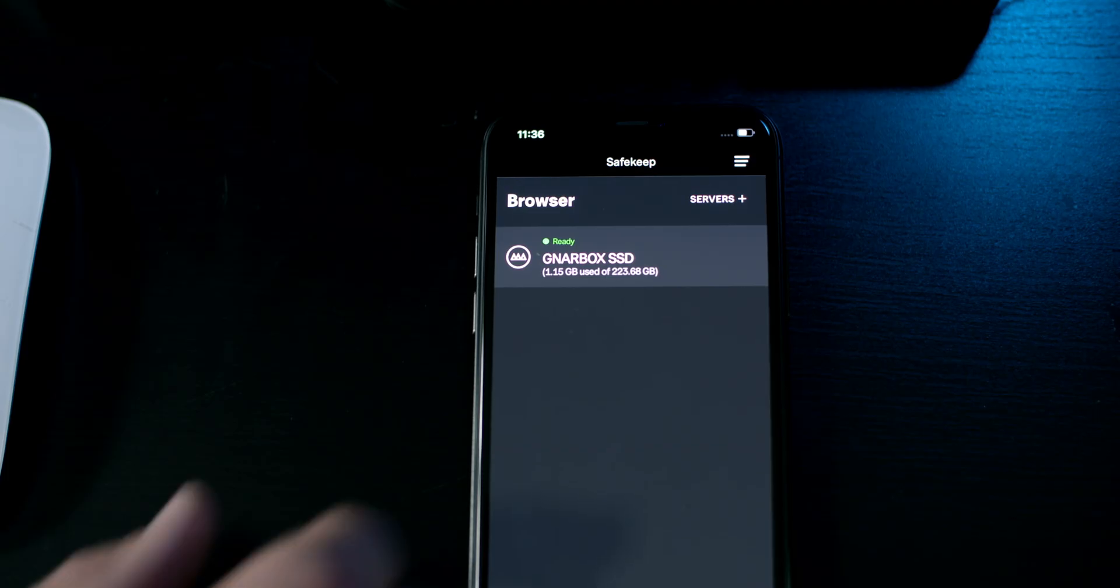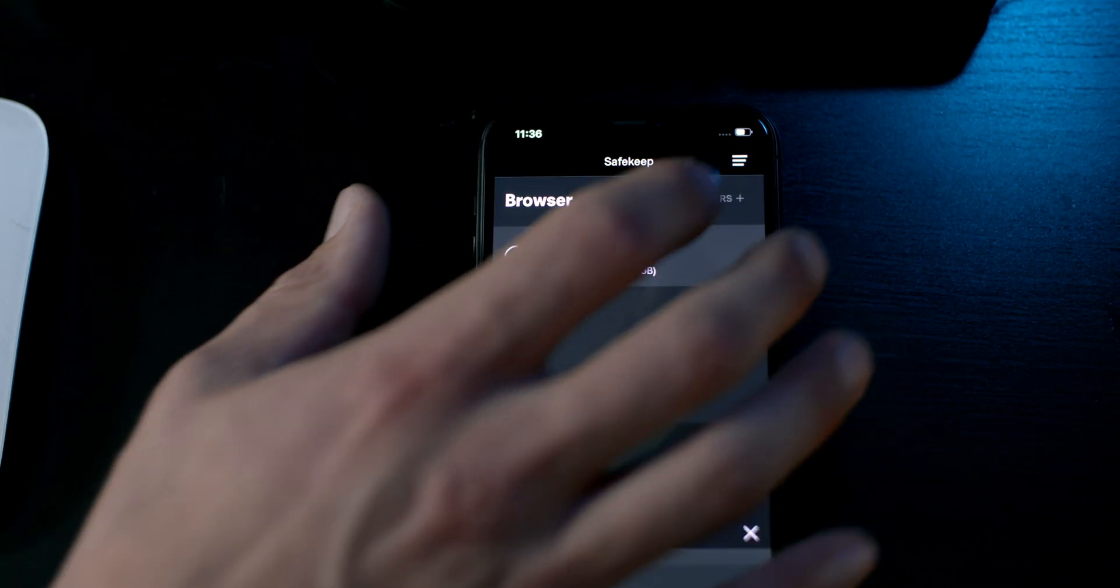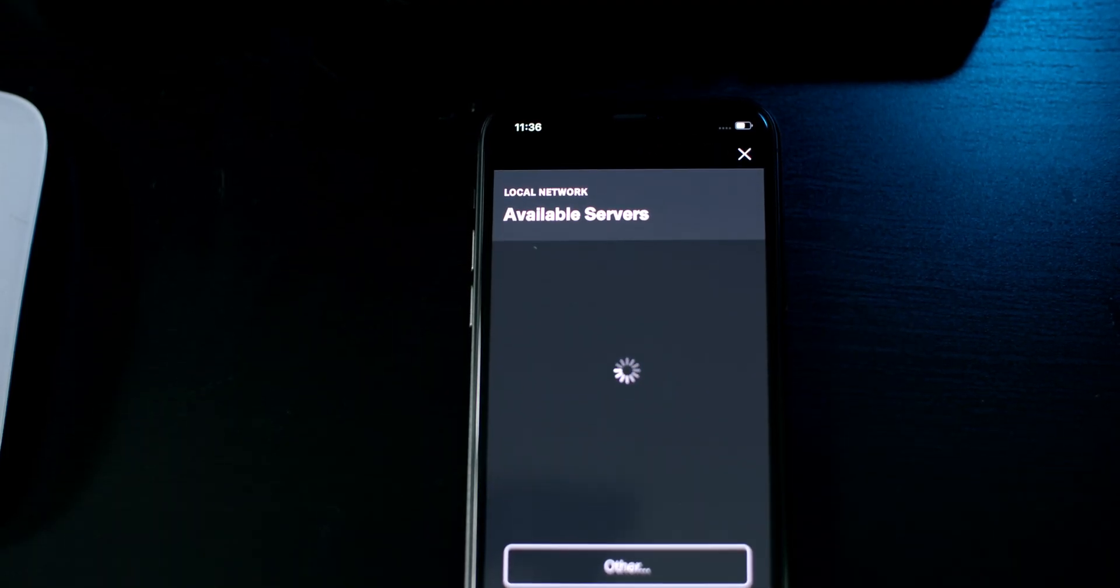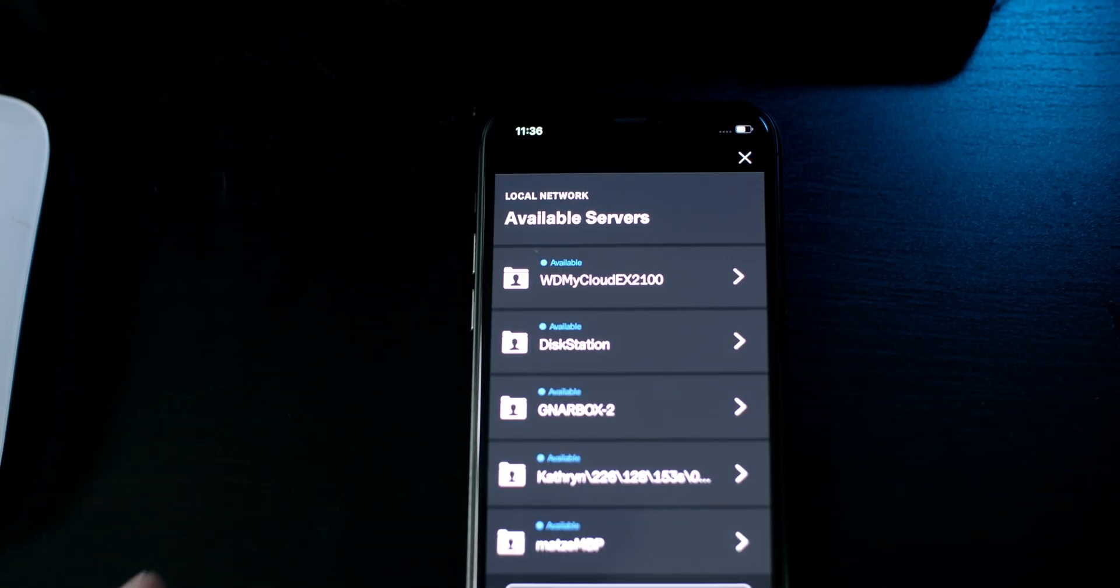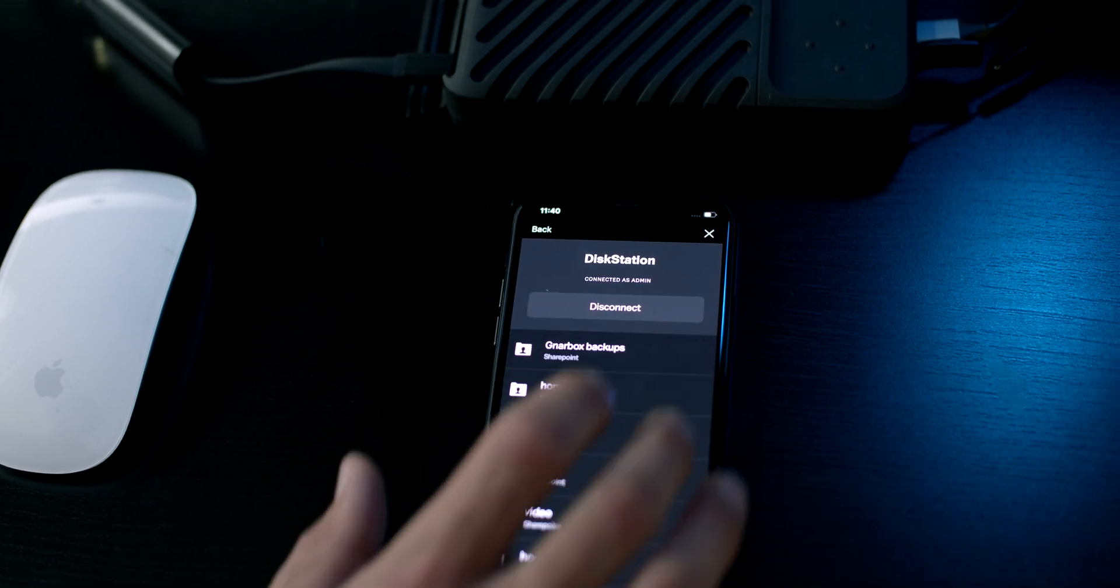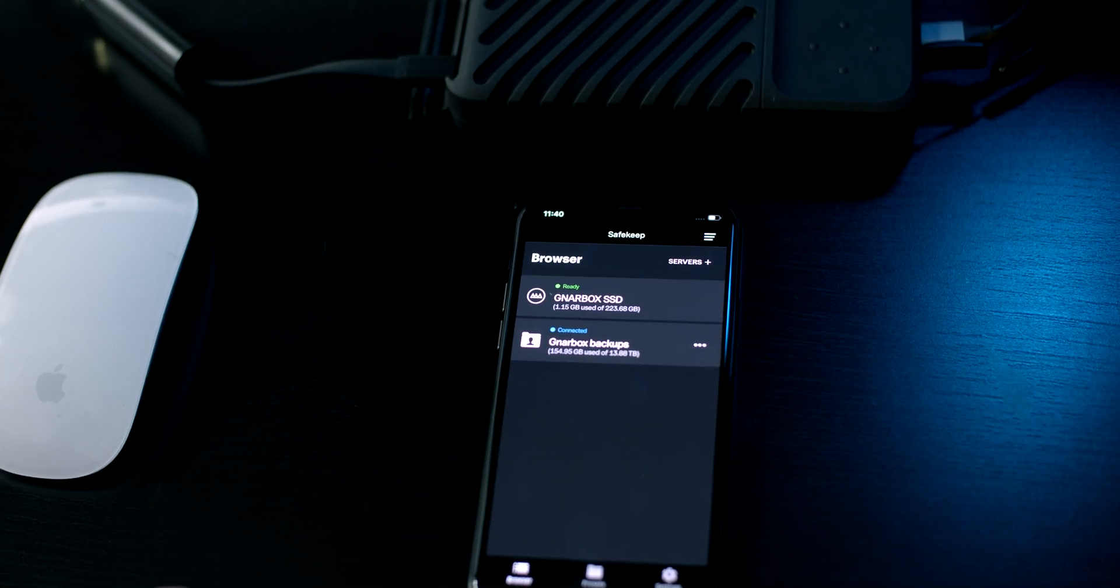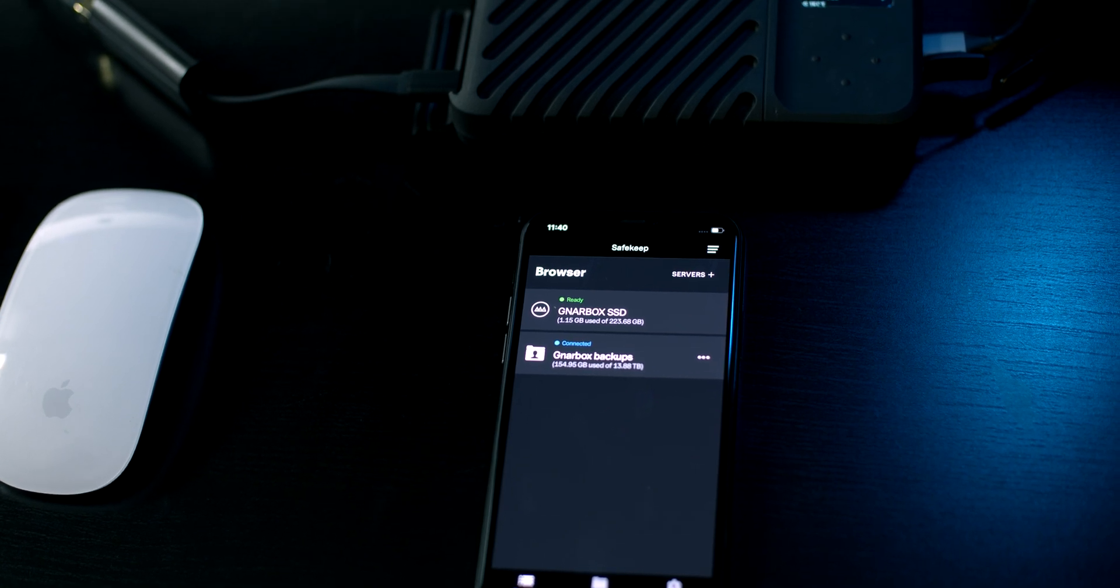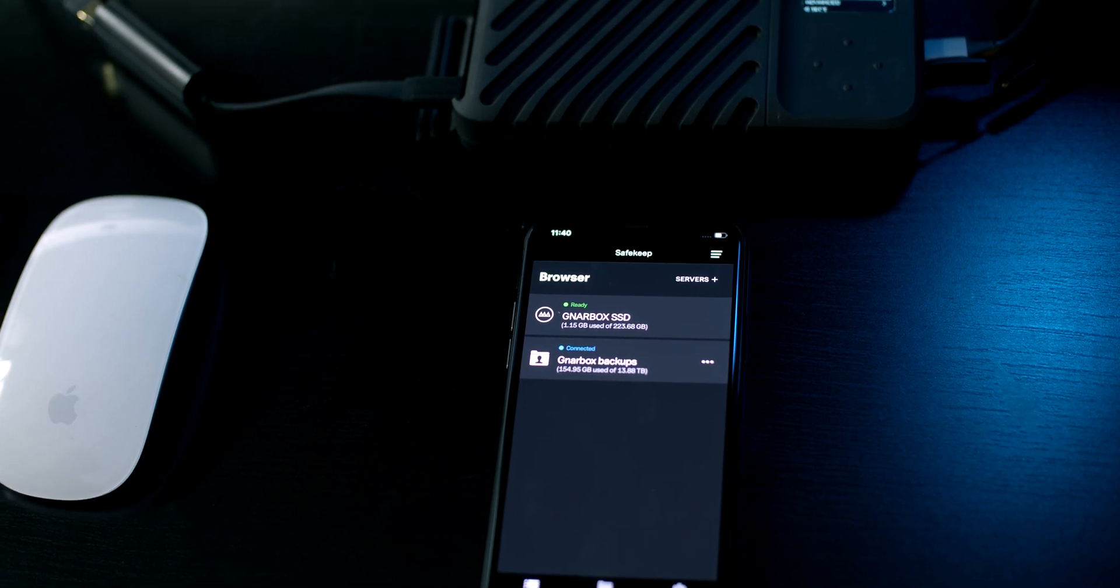Once you're on the network, a list of any server on the network will show up in the app. You'll be able to select a SharePoint and securely authenticate. Once authenticated, that file system will behave just as any other file system does in the Gnarbox ecosystem.